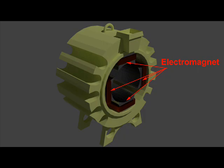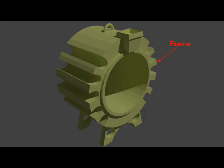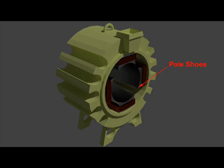The field magnet system consists of four main parts: yoke or frame, pole cores, pole shoes, and magnetizing coils.